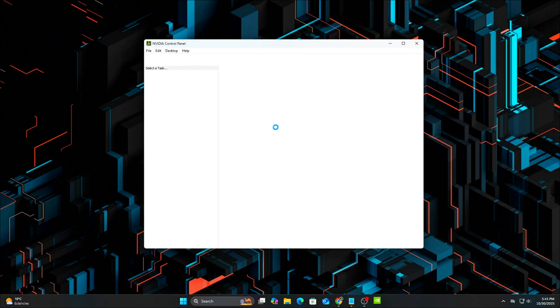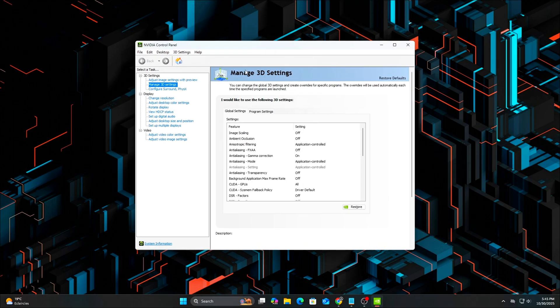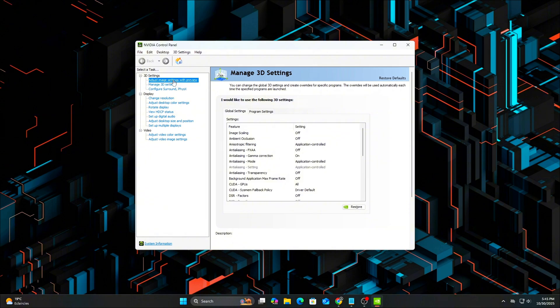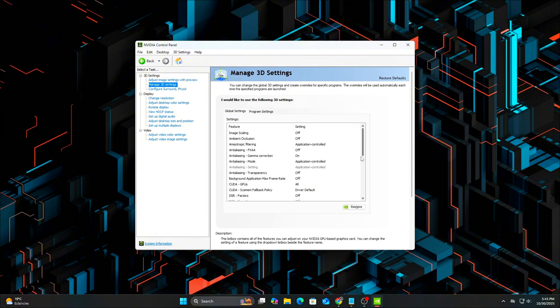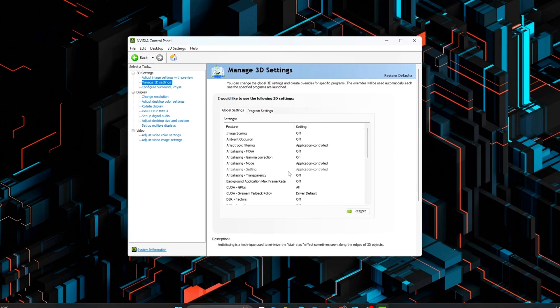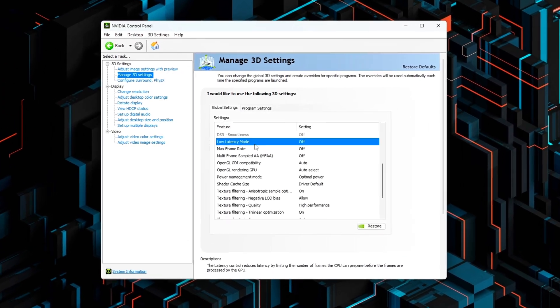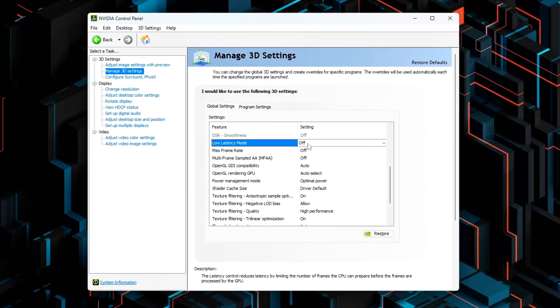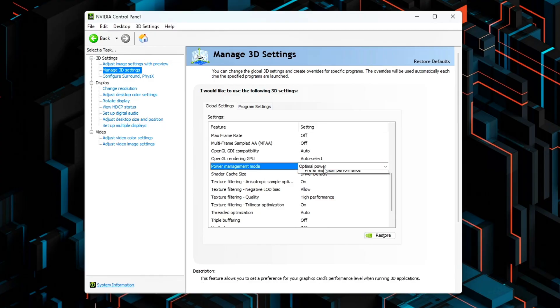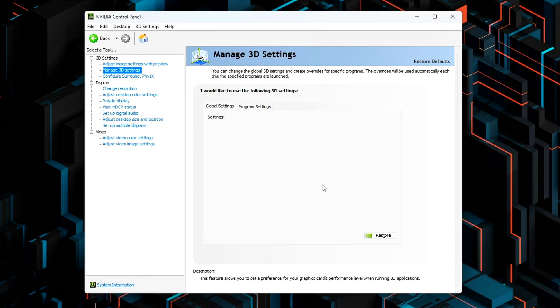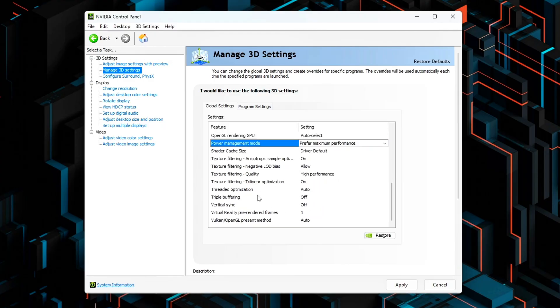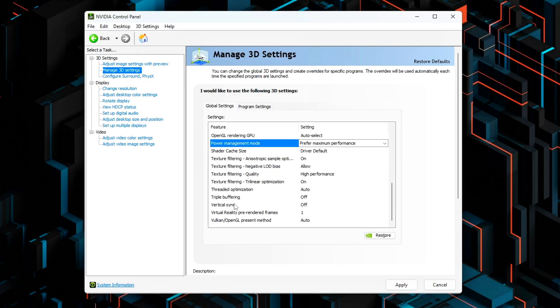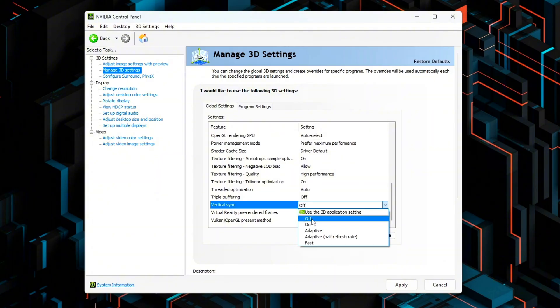NVIDIA Control Panel Setup. After rebooting, open NVIDIA Control Panel, Manage 3D Settings, Global Settings, and double-check the following options. Low Latency Mode, Off, we'll fine-tune this later. Power Management Mode, prefer maximum performance. Vertical Sync, Off.